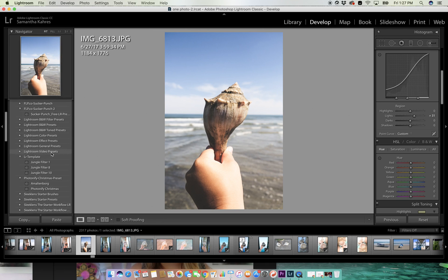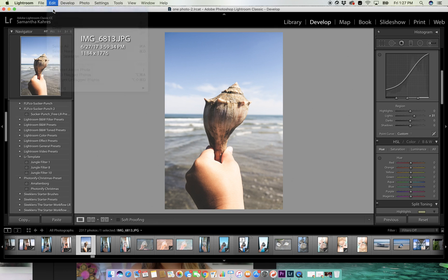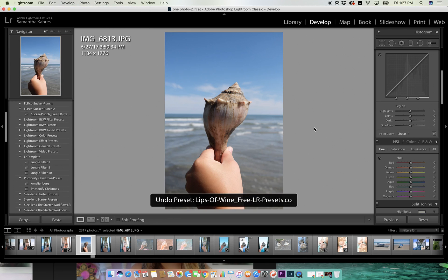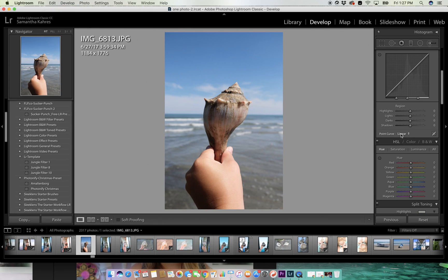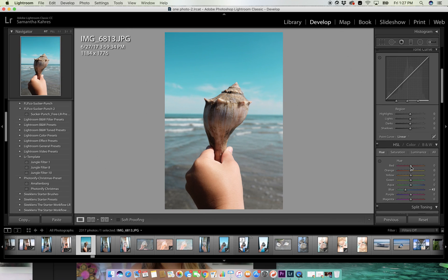But say you want to make your own. So edit, undo preset, so we can just edit this a little bit ourselves. Let's say we want the blues to be a little more turquoise and the pinks to be a little more peachy.